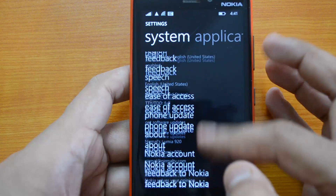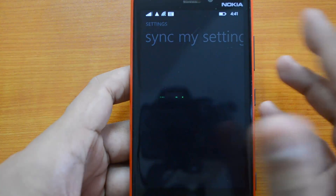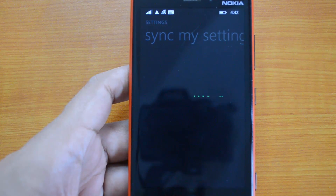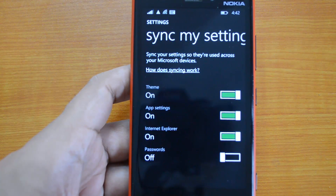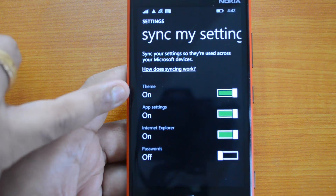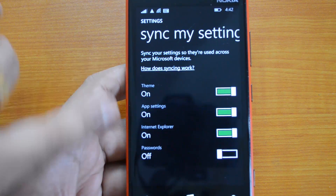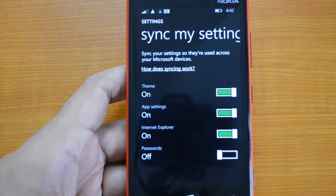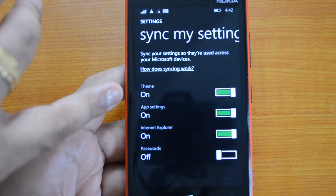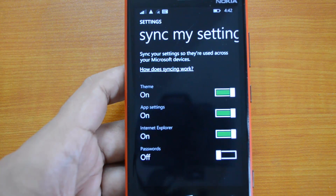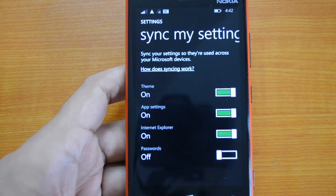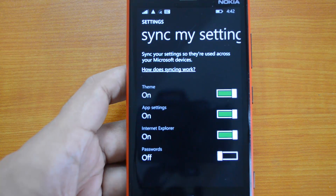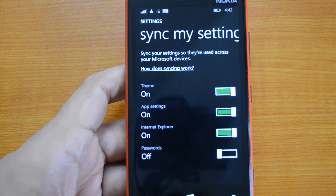We also now have Sync Settings. With Sync Settings, you can sync your settings with Windows 8, as Microsoft is combining Windows Phone 8.1 and Windows 8.1. You can sync theme, app settings, Internet Explorer, and passwords with Windows 8 or other Microsoft devices using the same user ID. The theme sync isn't perfect since some accent colors don't work exactly the same way, but it's still a handy feature.